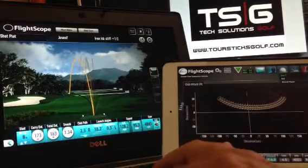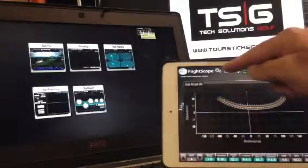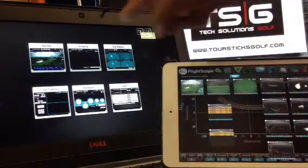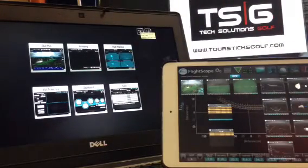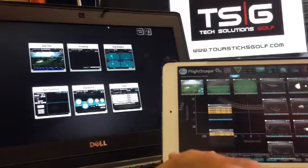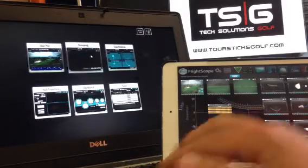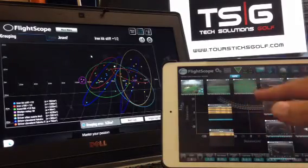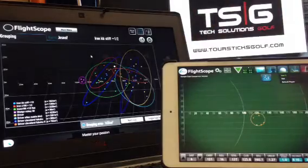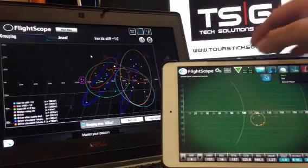On both the software and PC you can get the different screens as a shortcut so you can see the different software. If we go into grouping, you get the shot information this way.